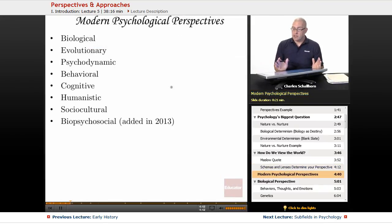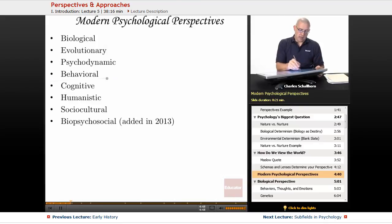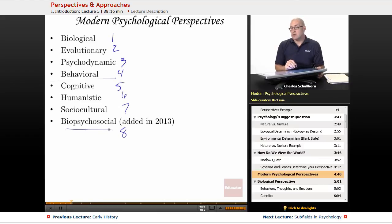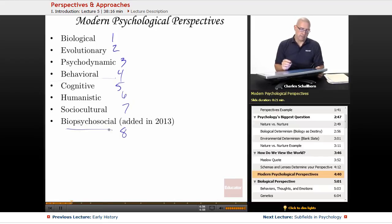Modern psychological perspectives — we have quite a few. There are eight of them. This last one, biopsychosocial, was just added for the fall of 2013. I'm going to go over each one of these in order.